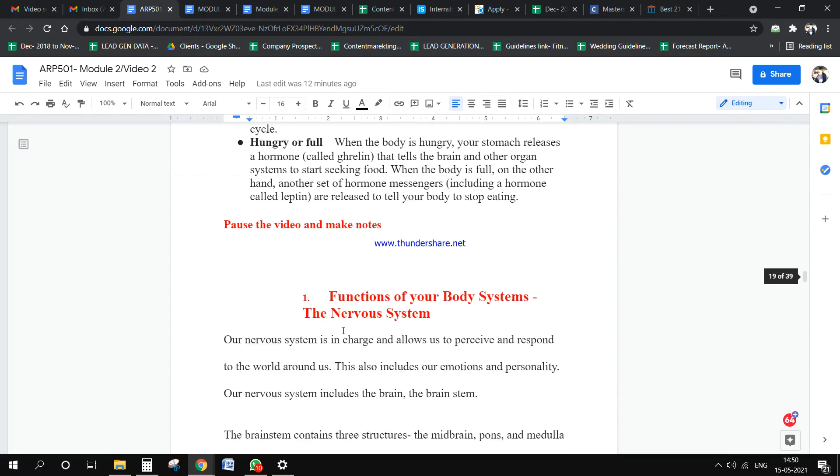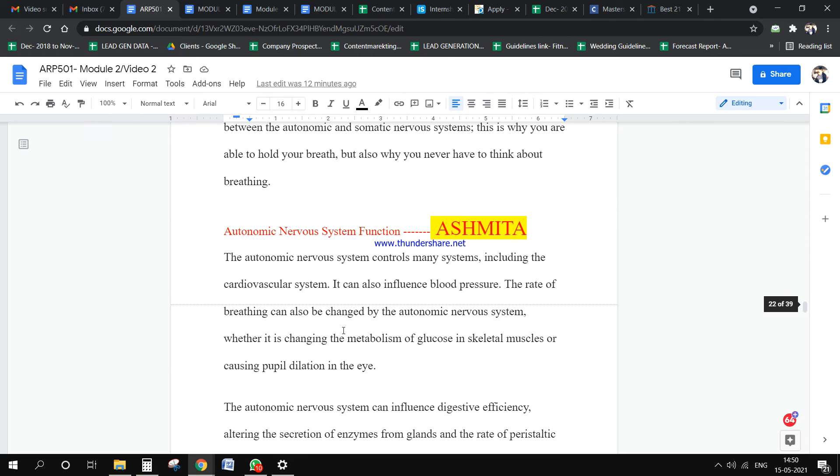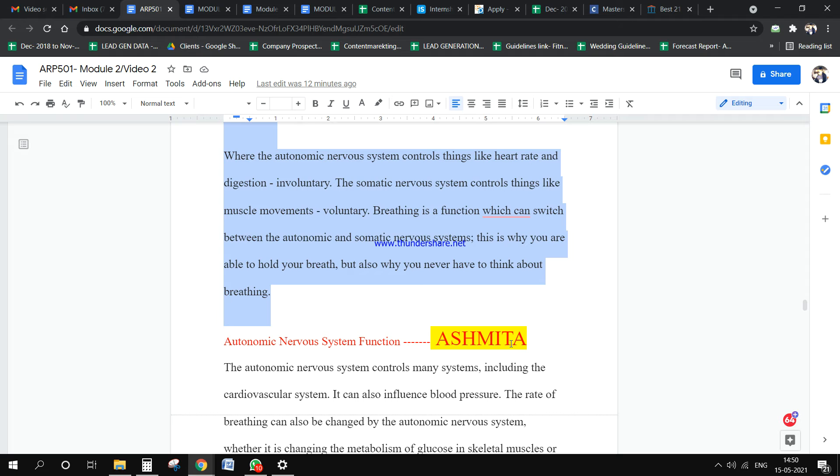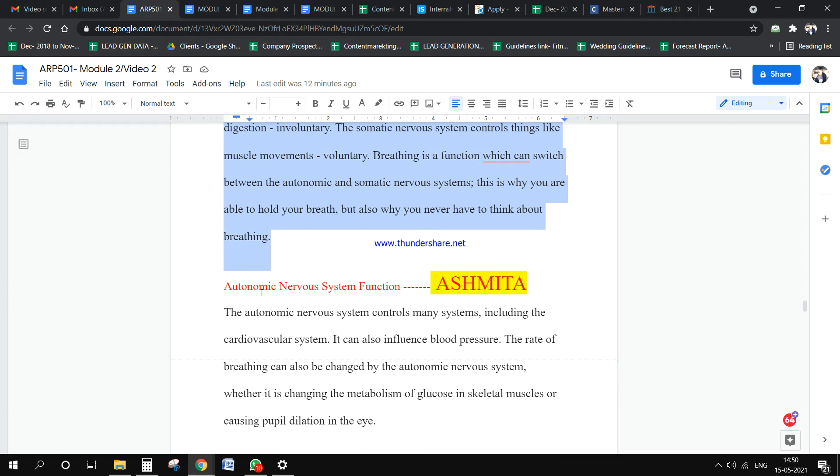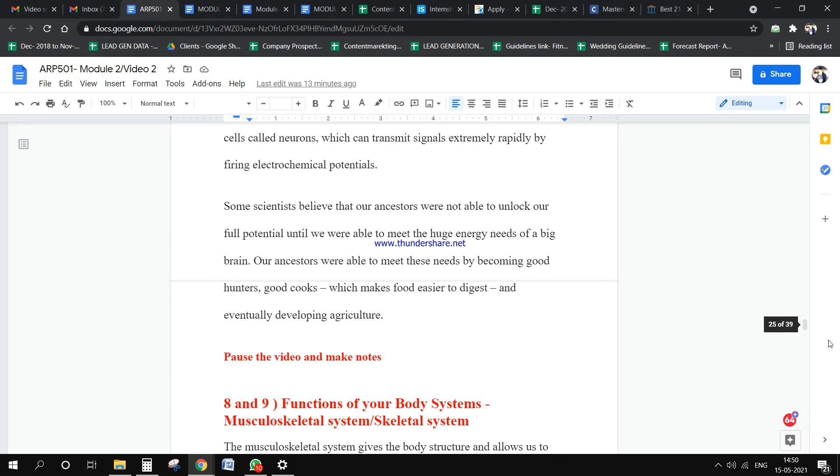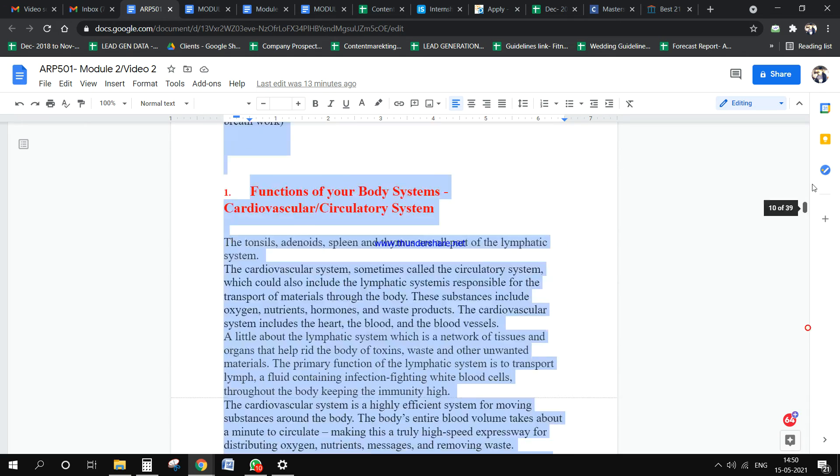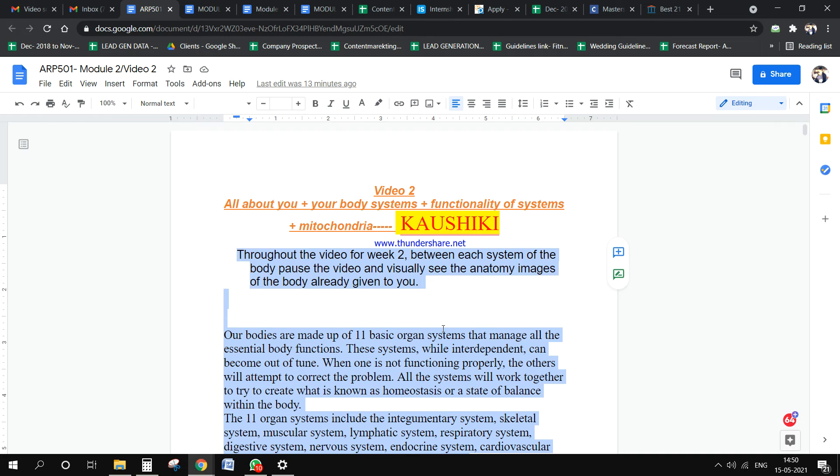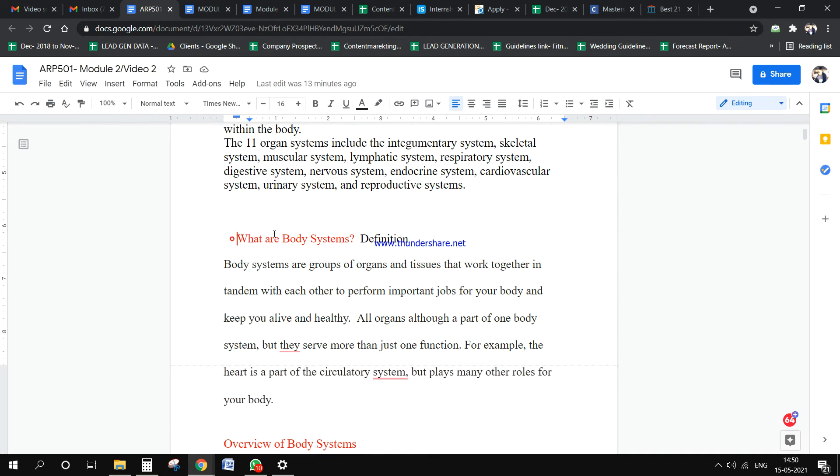From this subhead, Ashpita takes over and Ashpita will complete this entire section. One more thing: the subheadings marked in red, we are not supposed to change those.